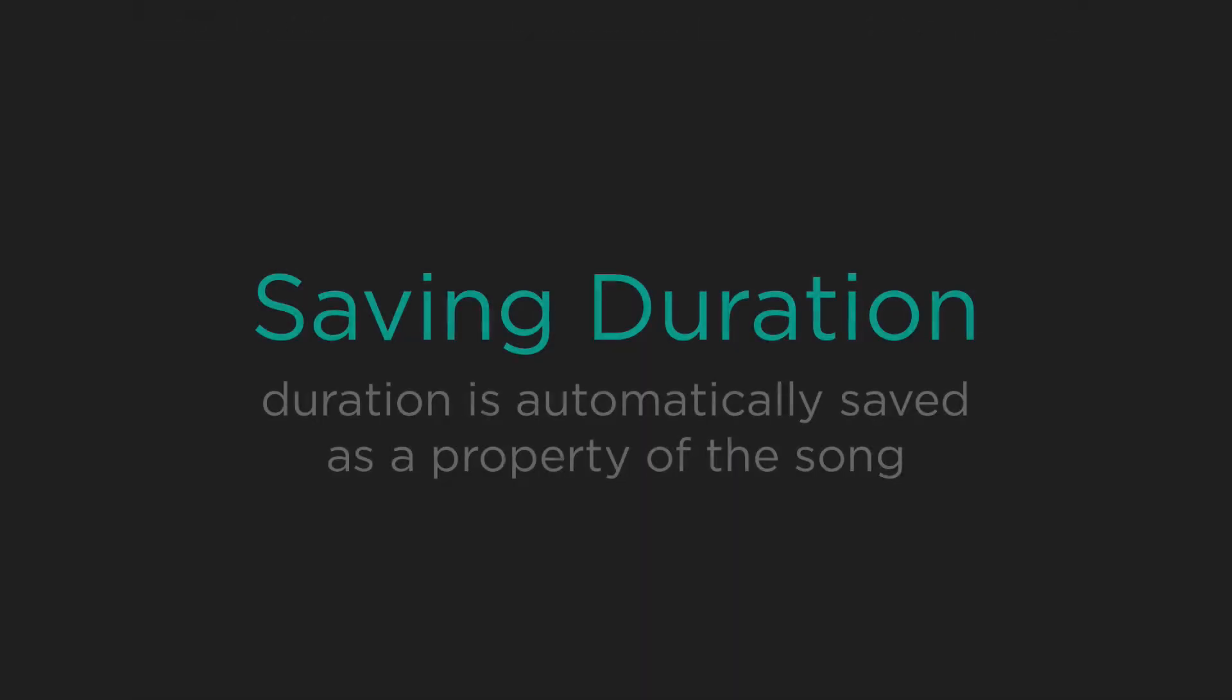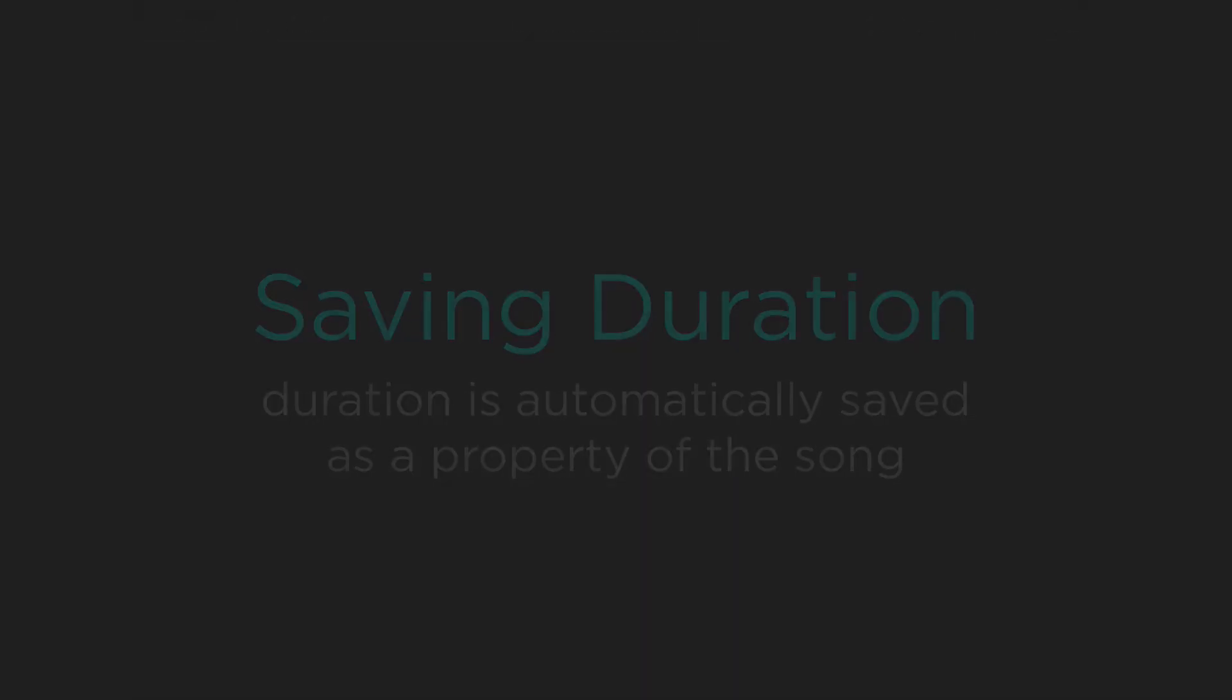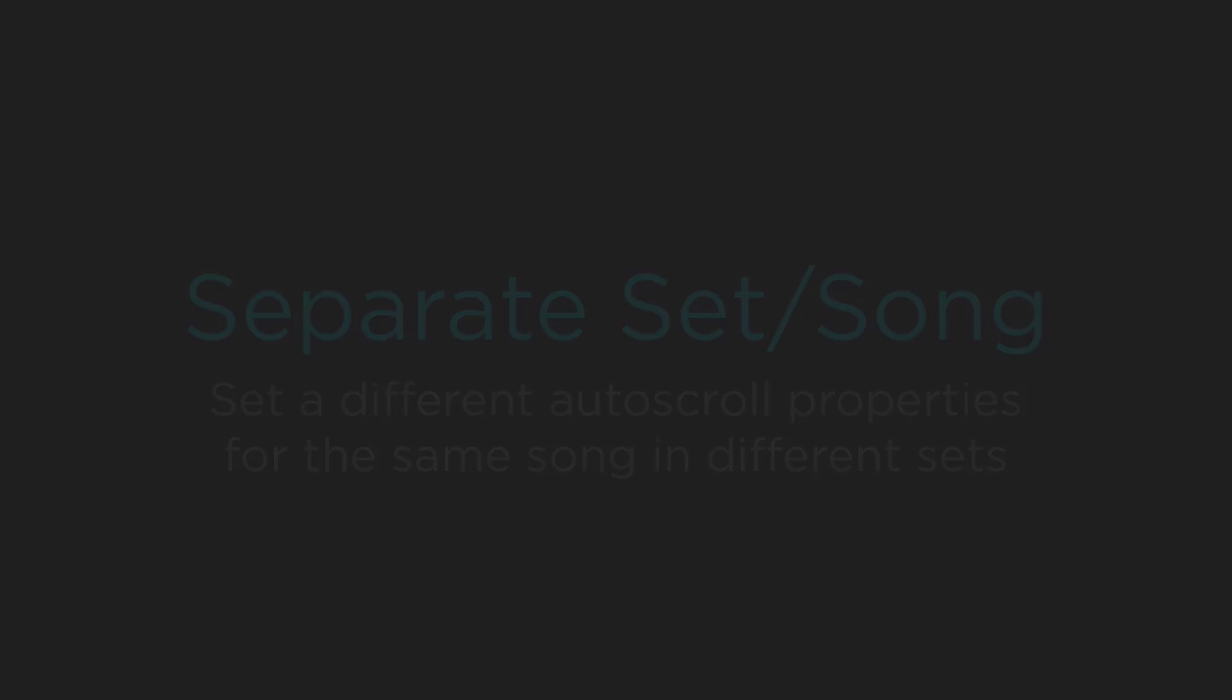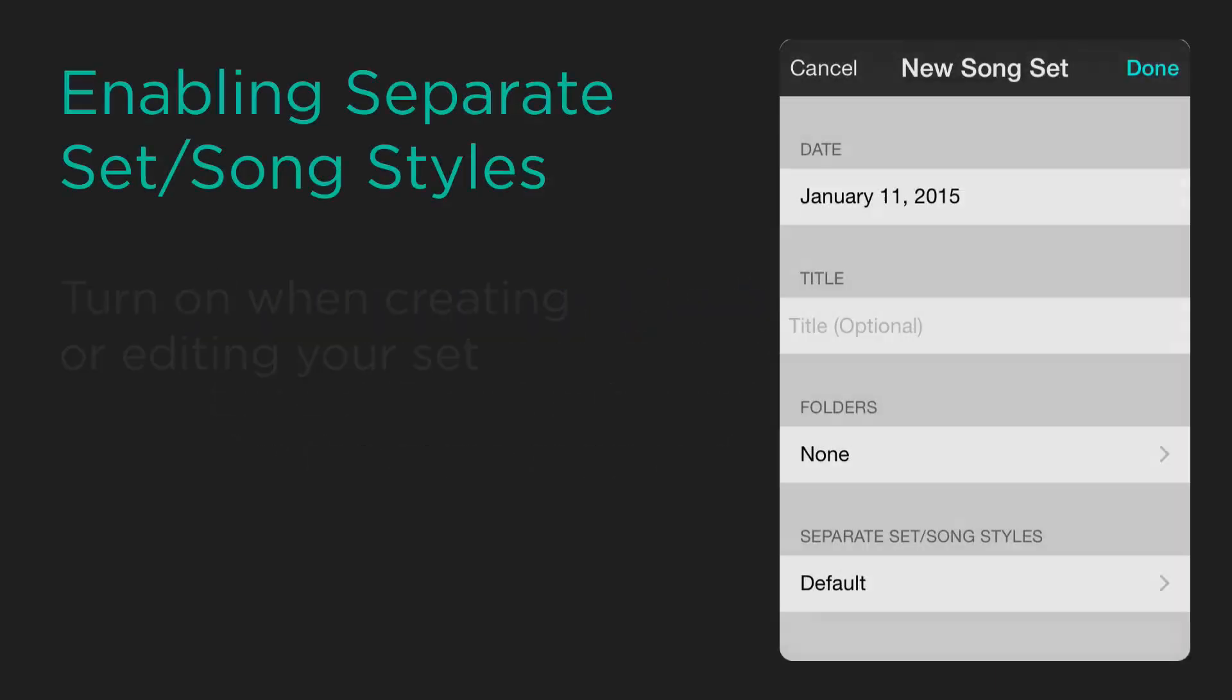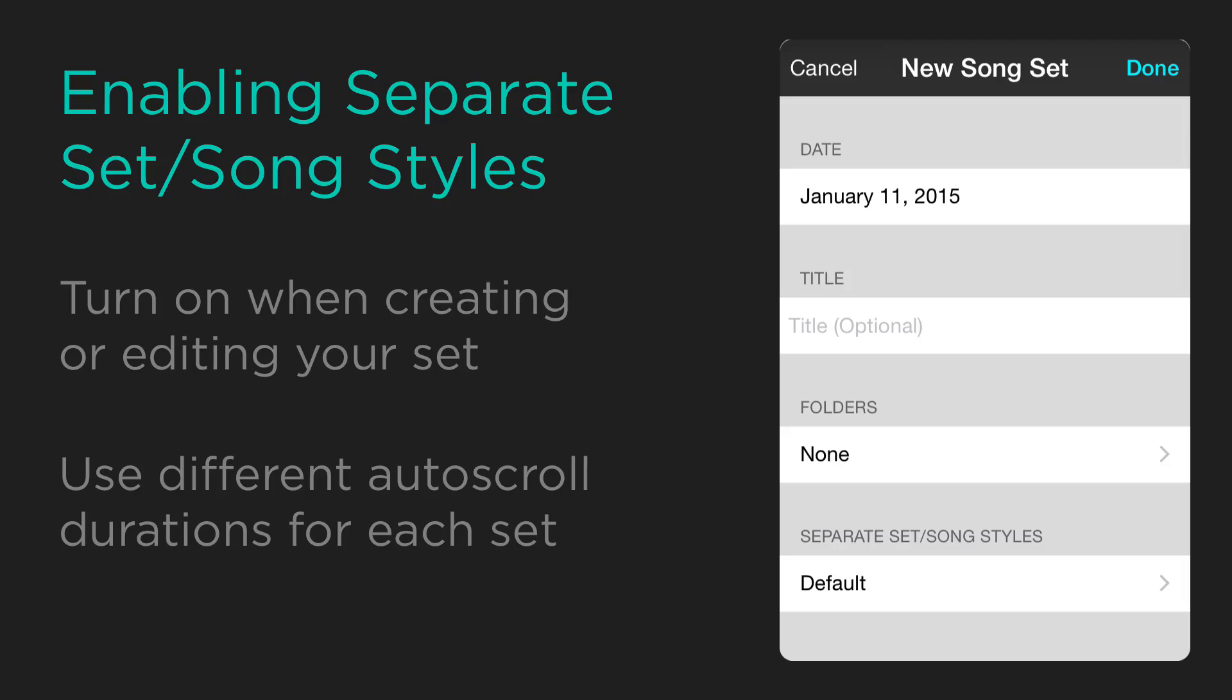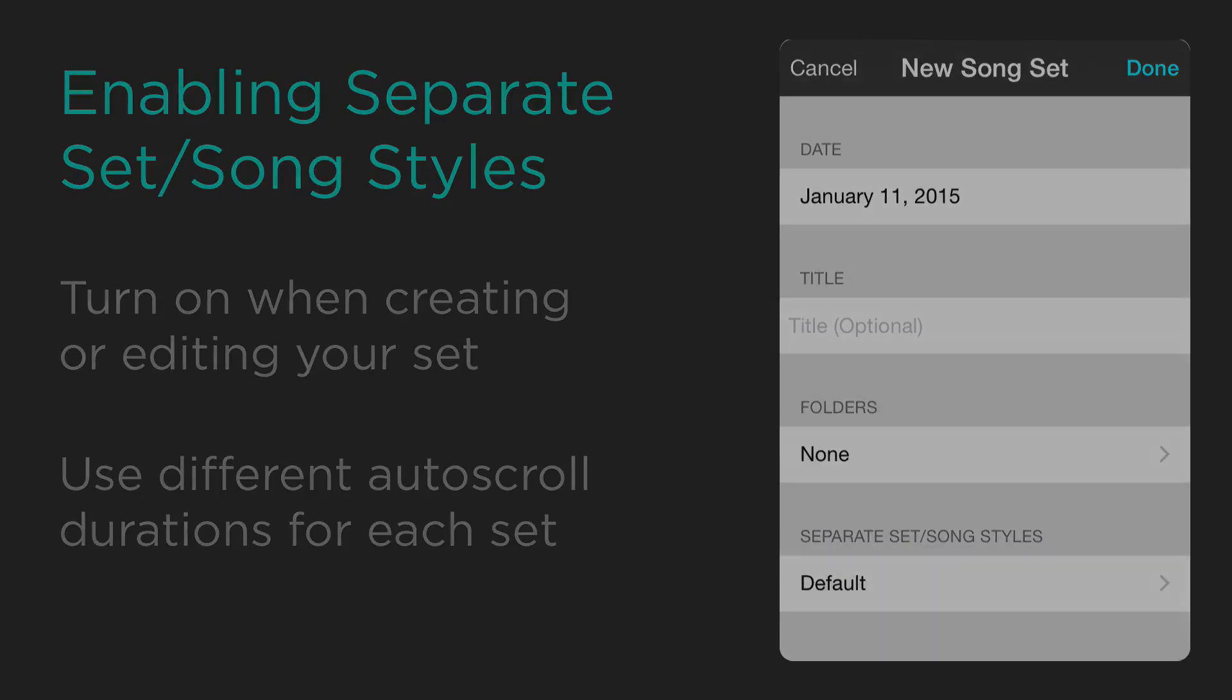This duration will then be saved to the song, or to the song within a set if you have separate set song styles turned on. This means that you can have different durations for the song depending on which set the song has been placed in.